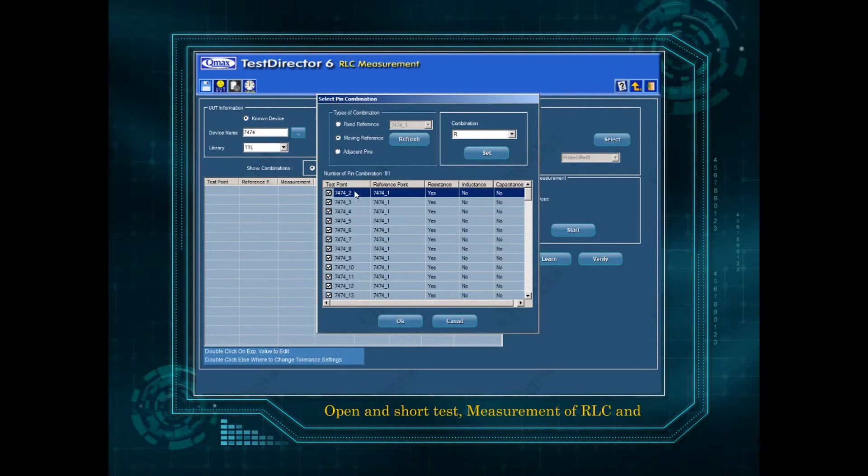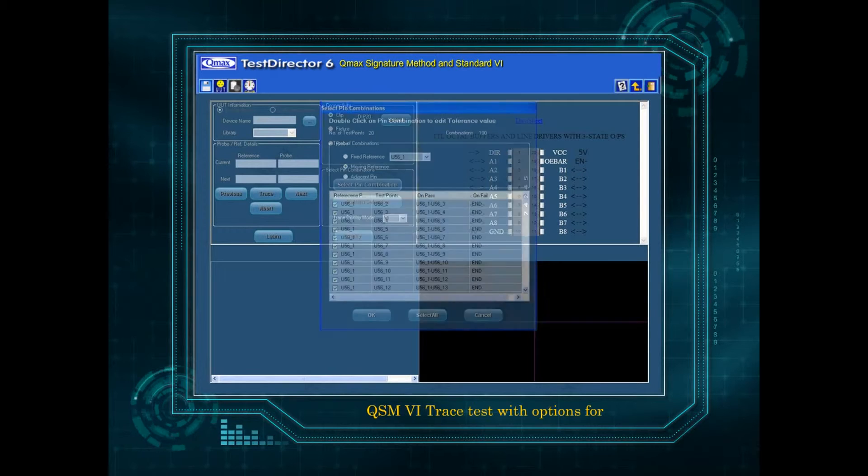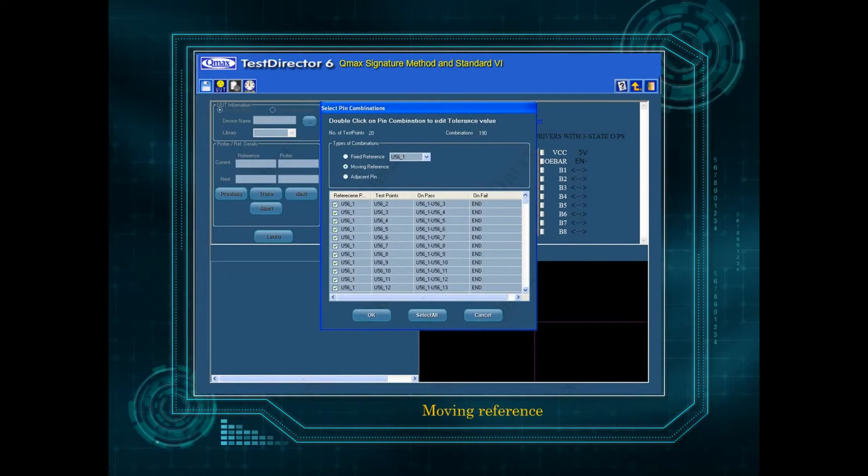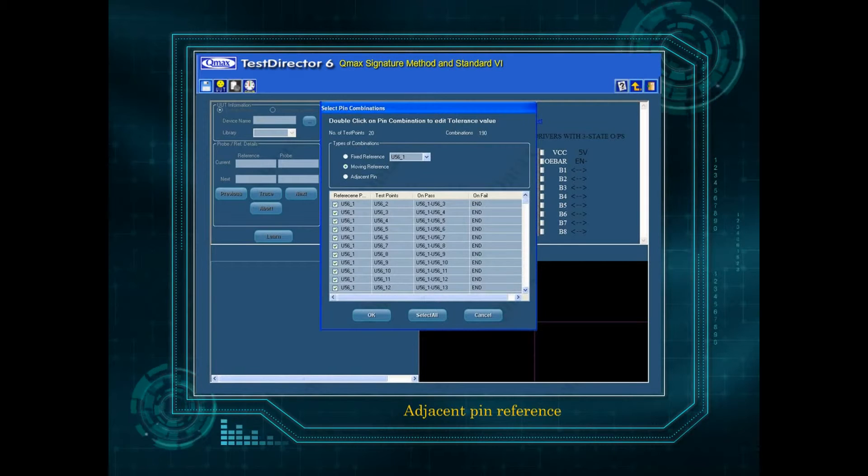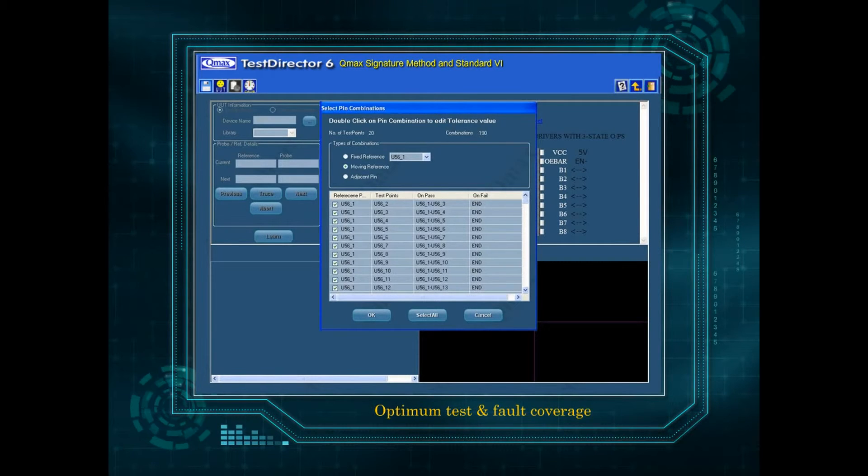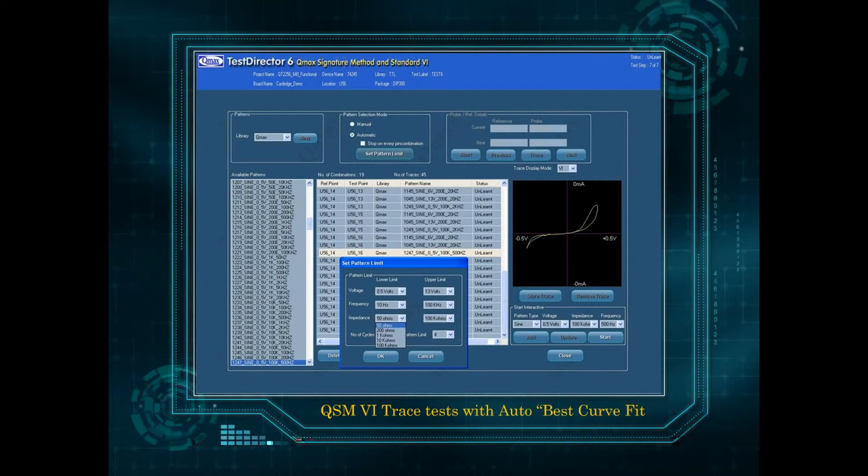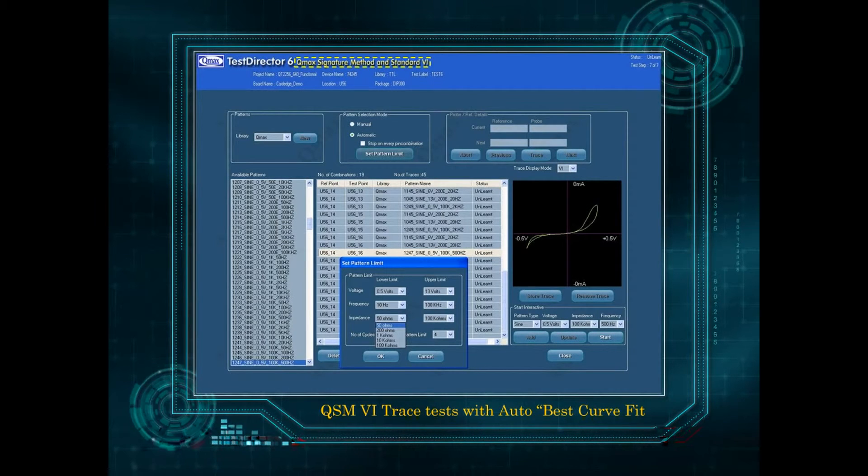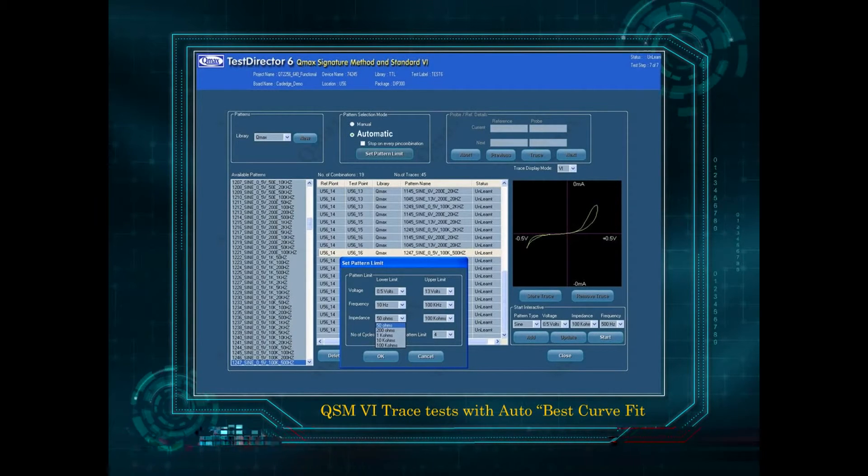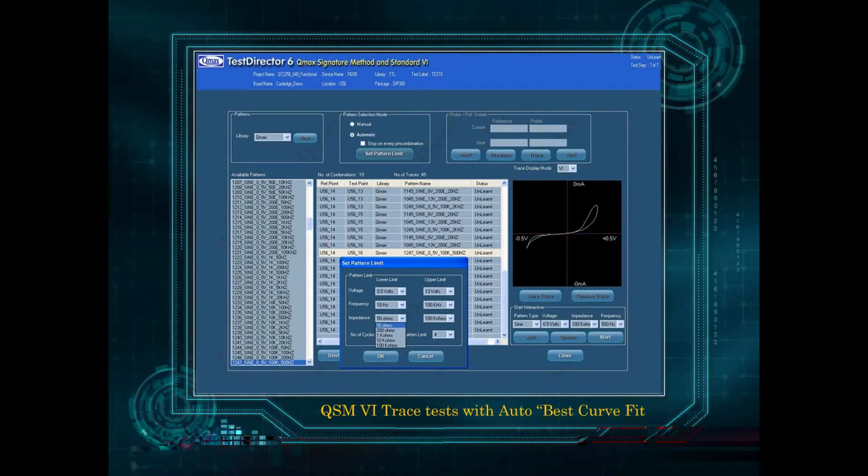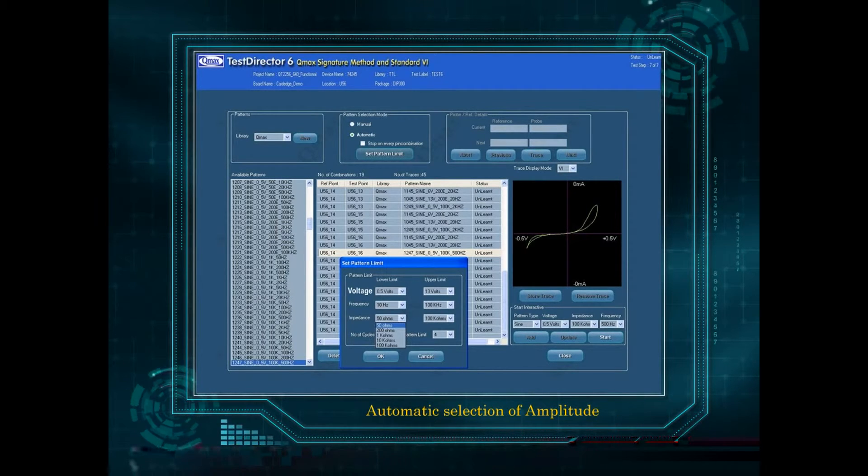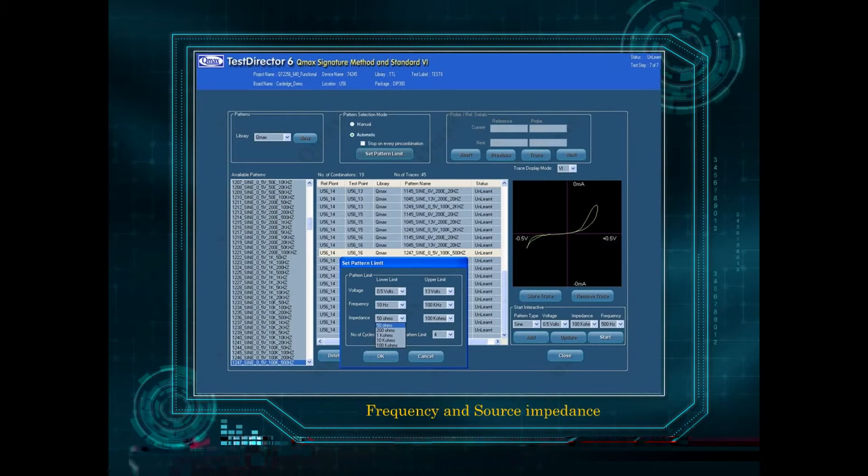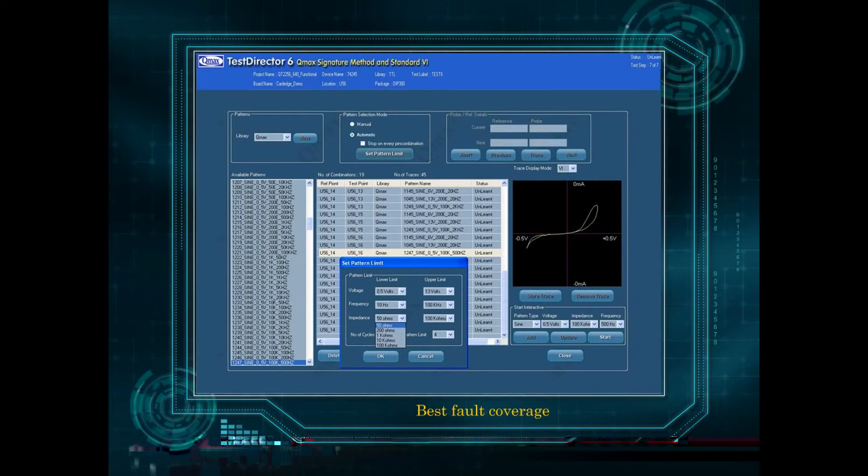Passive power off tests include open and short test, measurement of RLC and QSM VI trace tests with options for fixed reference or moving reference, adjacent pin reference, and user selected pin combinations for optimum test and fault coverage. Advanced QSM VI trace tests with auto best curve fit algorithm for automatic selection of amplitude, frequency, and source impedance for best fault coverage.